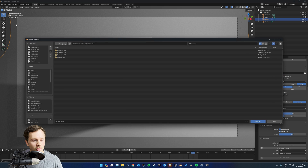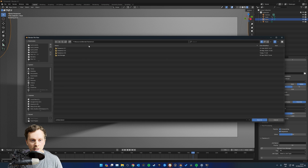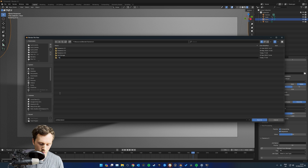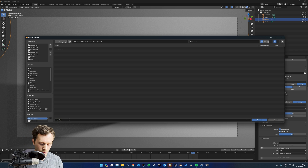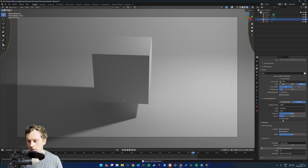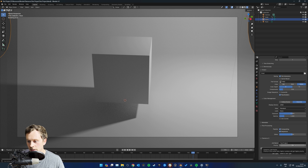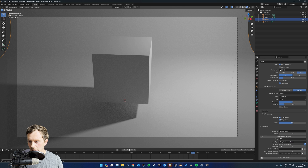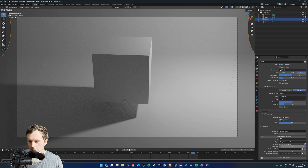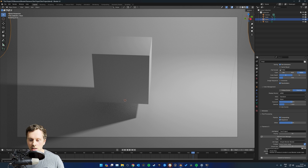Go to File > Save As, and store it on the network storage - I'll save it into a Test Project folder there. Once saved, the job name automatically populates. There's a priority setting - higher numbers render first, so a priority of 100 renders before priority 50. I'll leave it for now. Select a job type - I'll click 'Simple Blender Render' and it sets the frame range from the scene. Then set the chunk size.